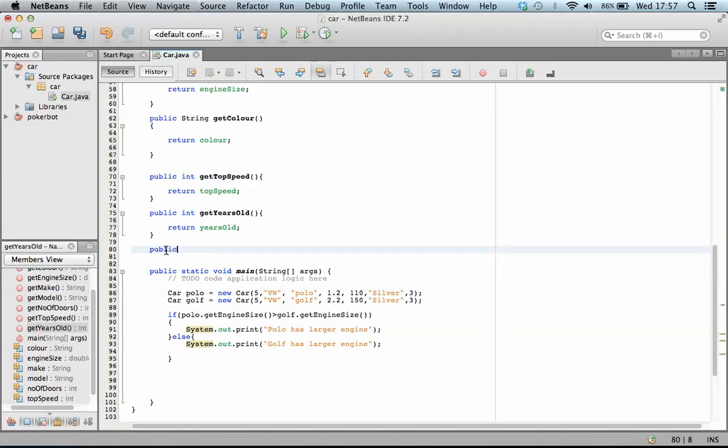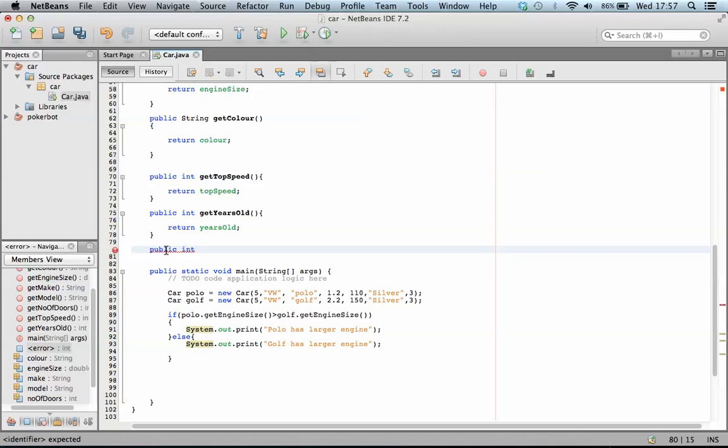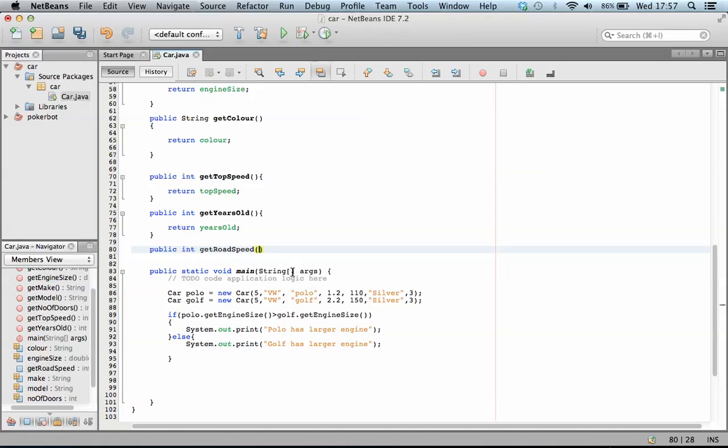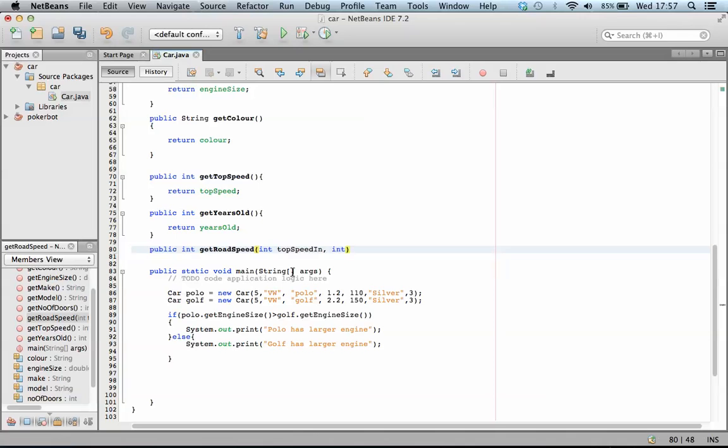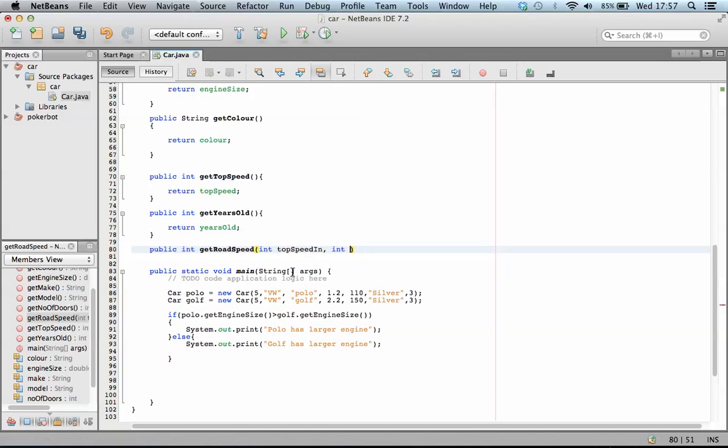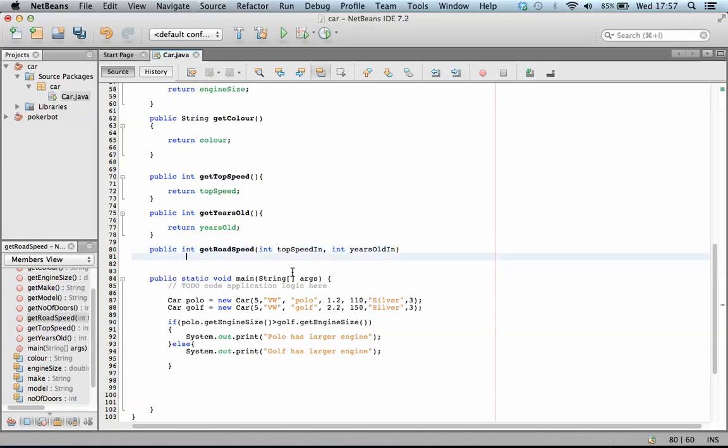So I'm going to create a function and it's going to return a whole number. I'm going to say public int and I'm going to call it get road speed. It's going to take in two things. It's going to take in the top speed at the moment, so int top speed in. It's also going to take in the number of years spent on the road, so int years old in.